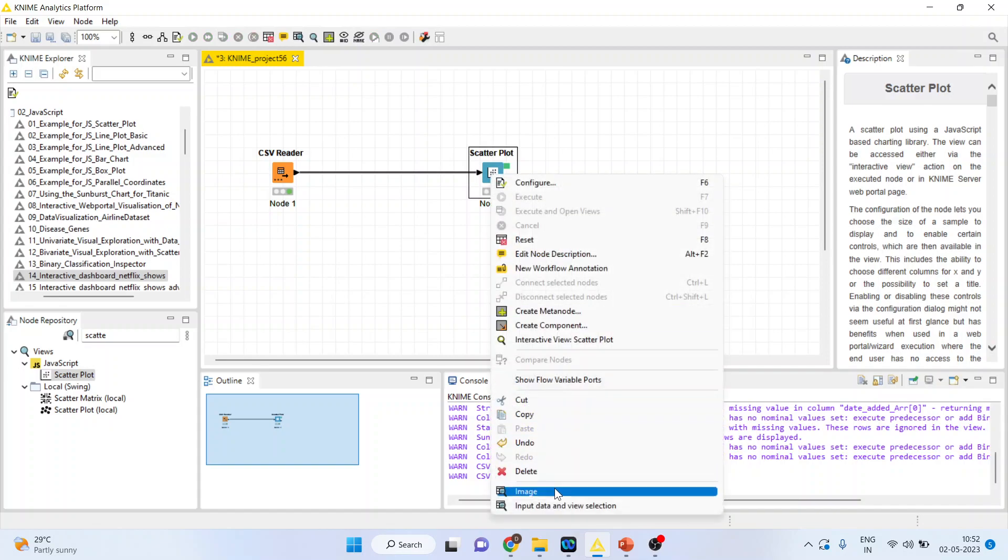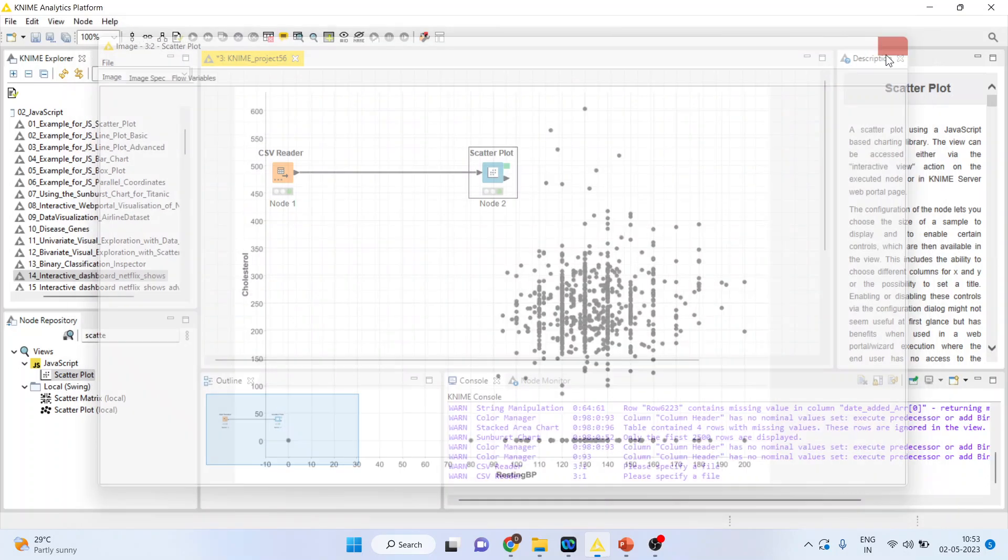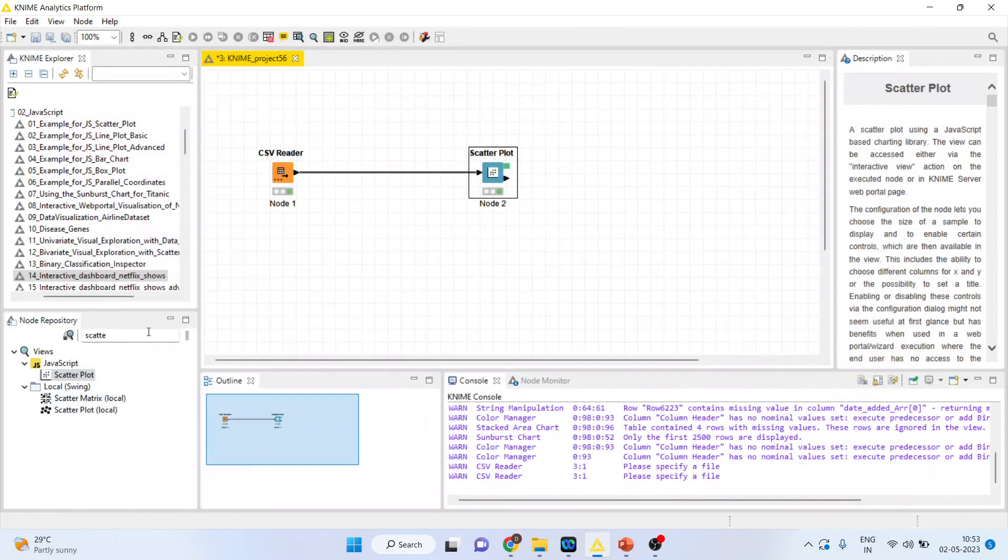Again, right click on it and you can see the image. Now if you want to change the values of resting blood pressure and see the relationship at different levels, it's not possible. So what I will do is from here...